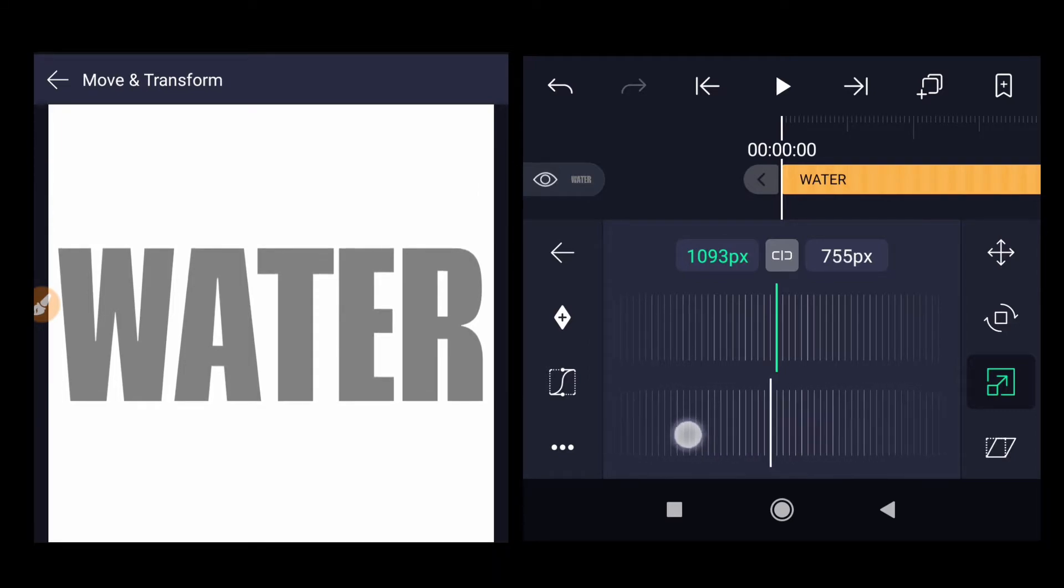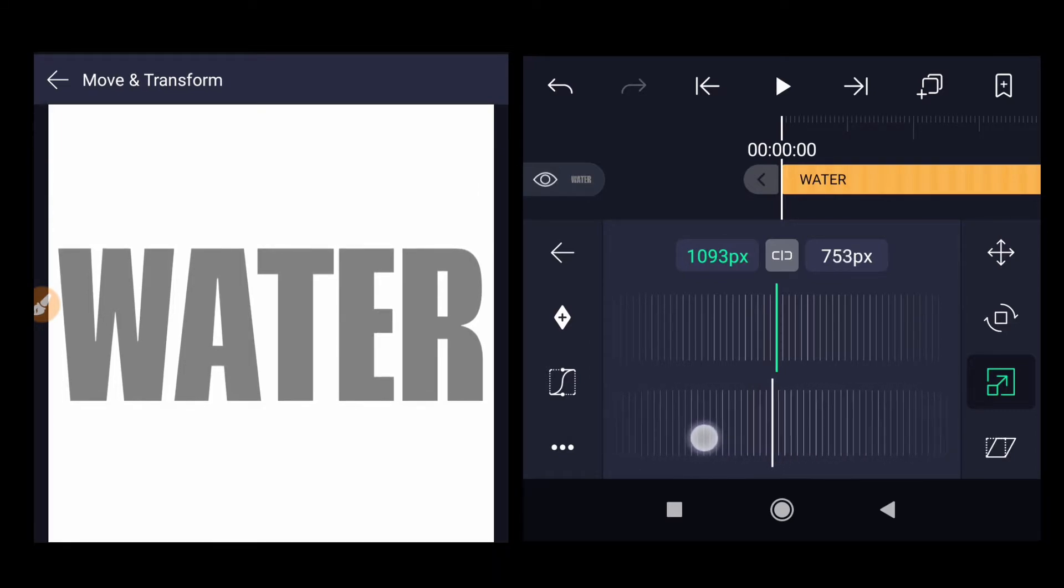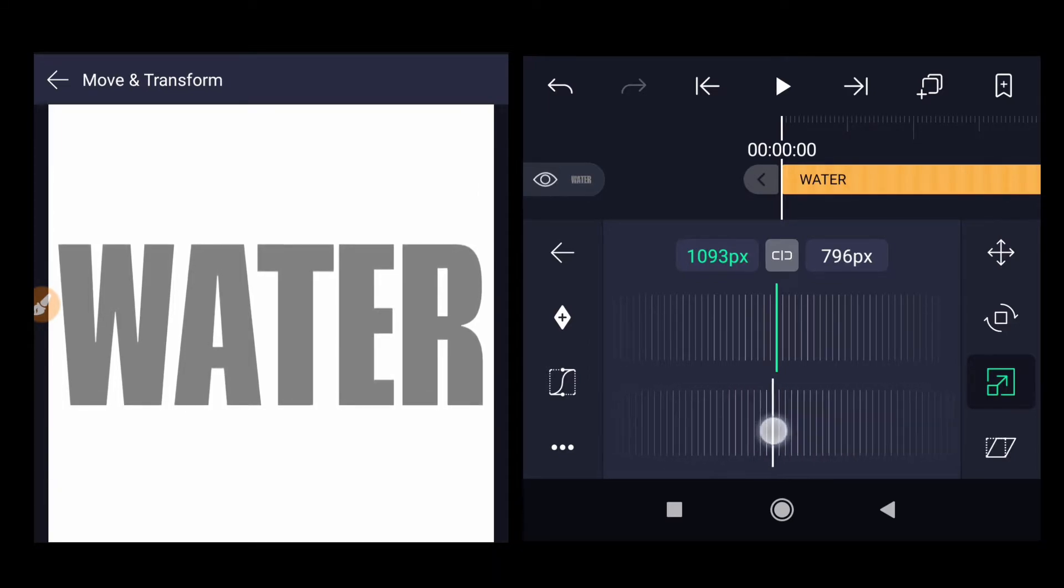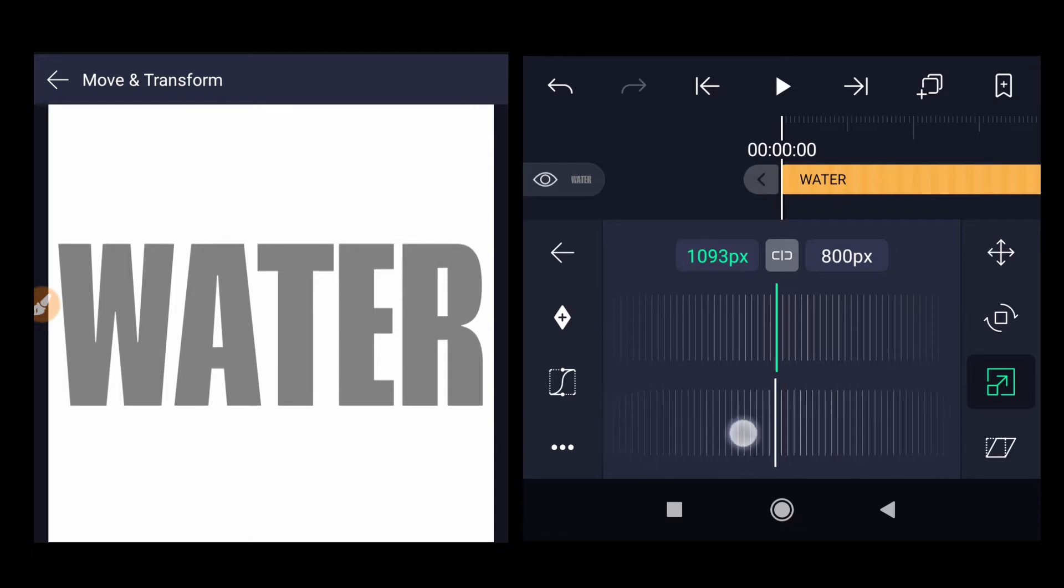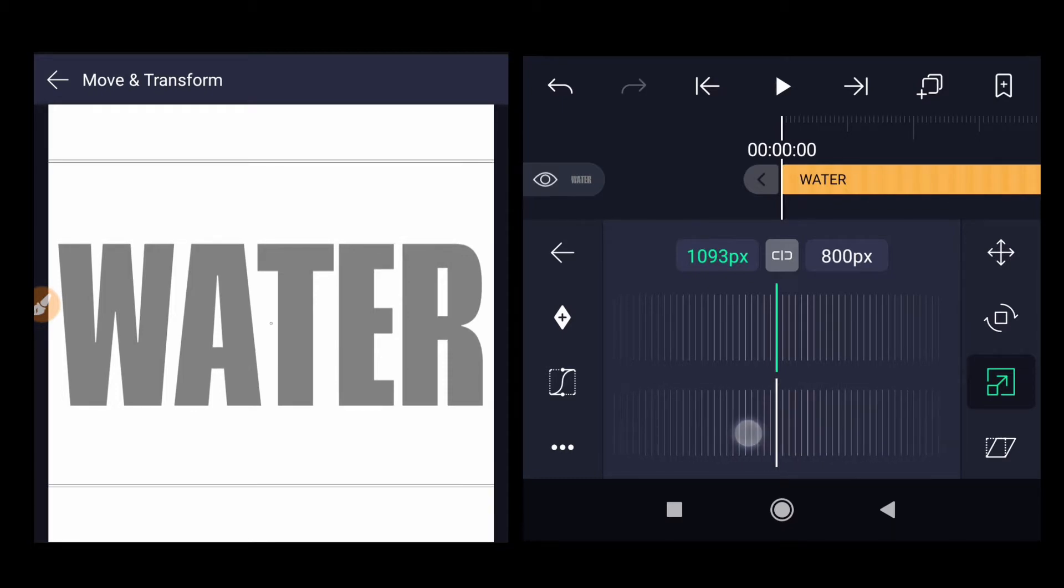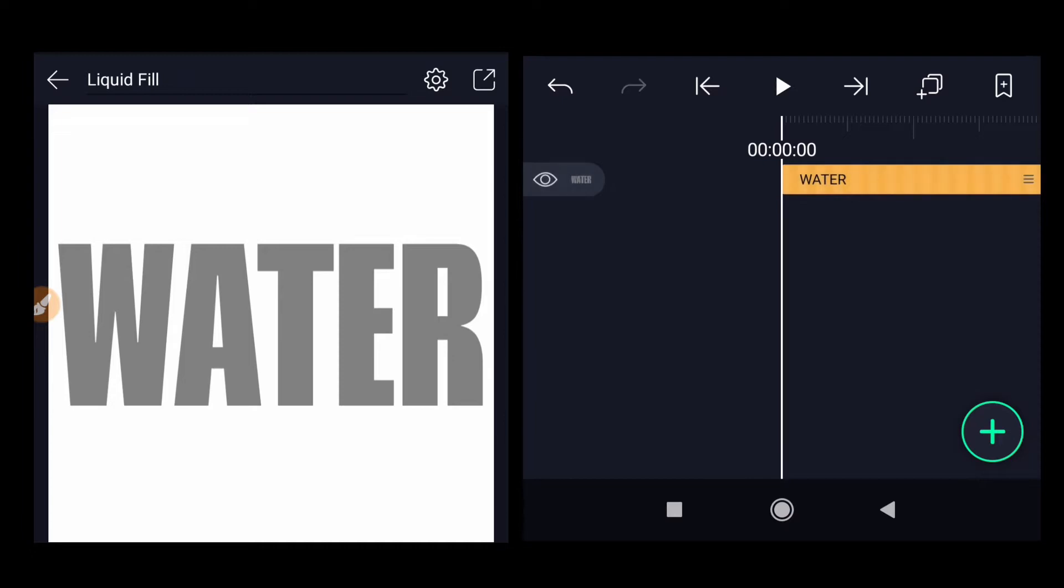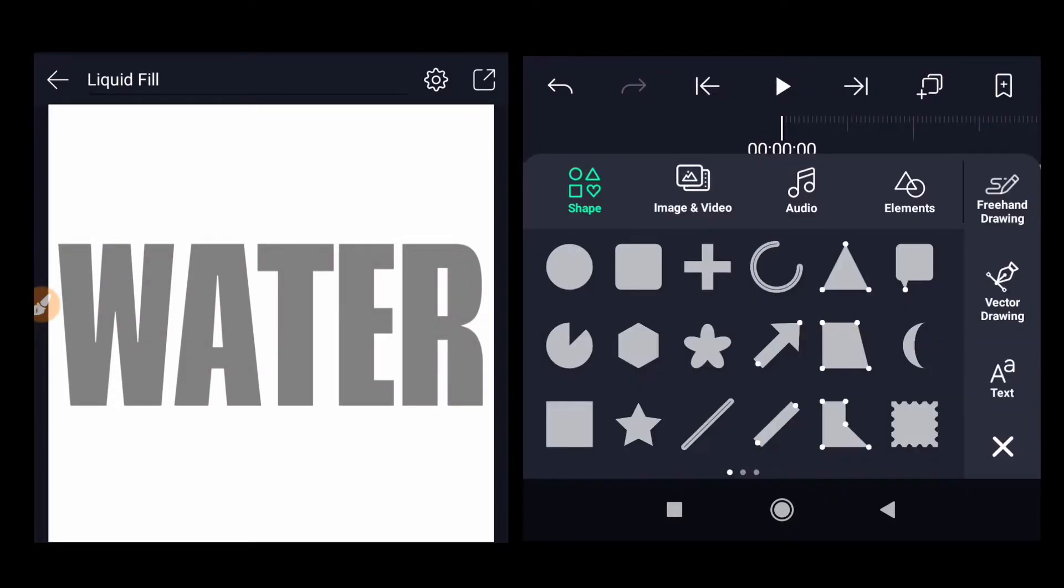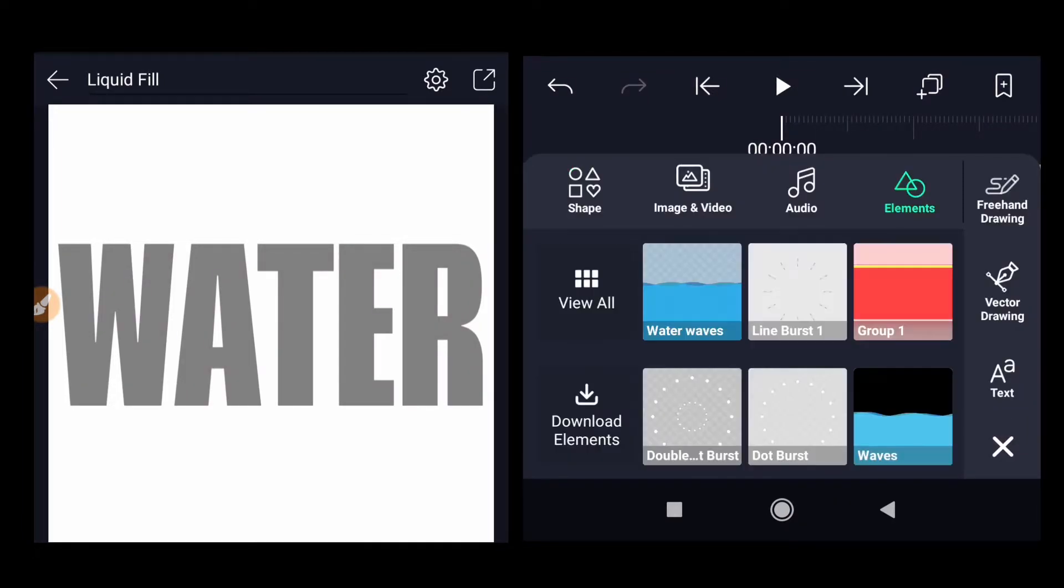And then just increase the height of the letter in the Y direction. So around 750 or maybe more, 800 pixels. This looks okay to me.